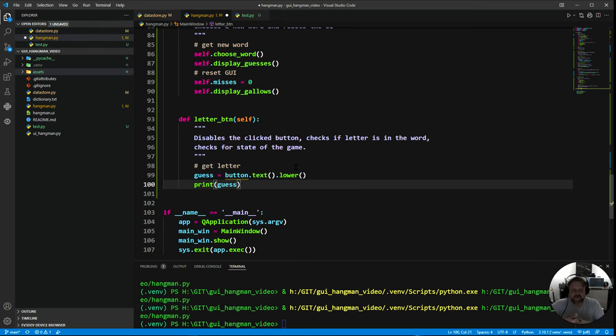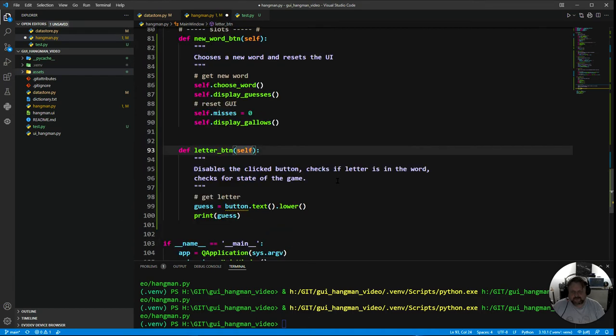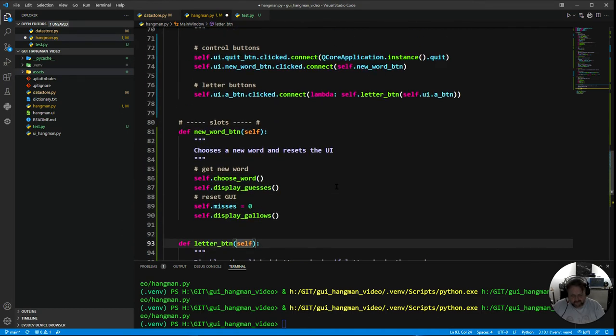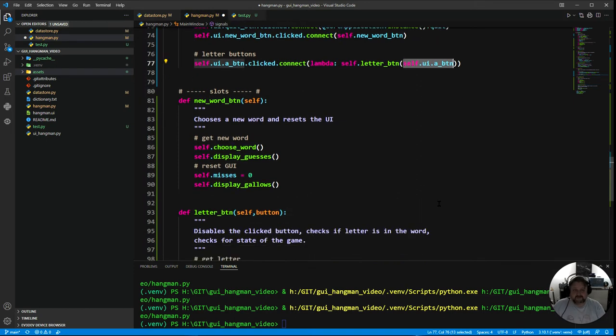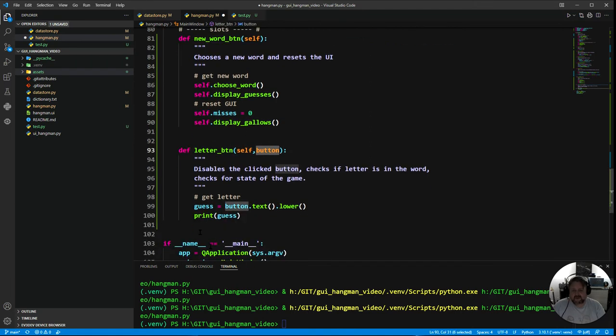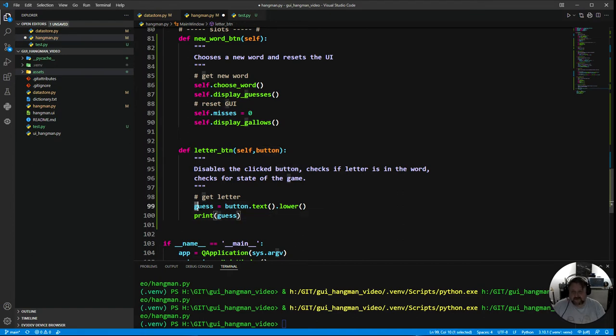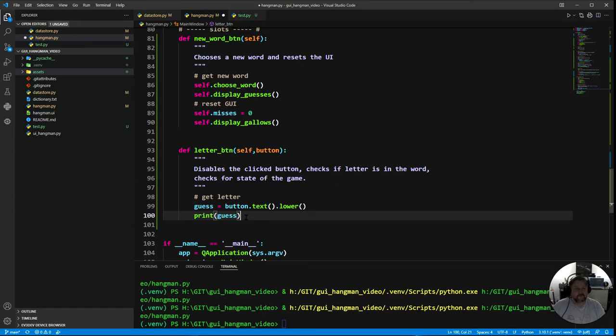Disables the click button, checks if the letter is in the word, and then checks the word for the state of the game. I've also got to put up here not just self, I'm going to put comma button because that is the value that's being passed in. That object, the A button, is going to get passed in and be represented by this. Now I need to get the letter. The guess variable equals button dot text dot lower, and I'm just going to print that to terminal because I want to test and see if it works.